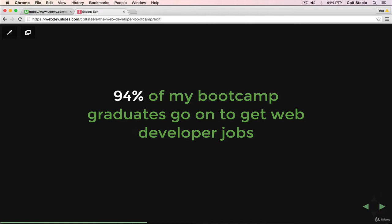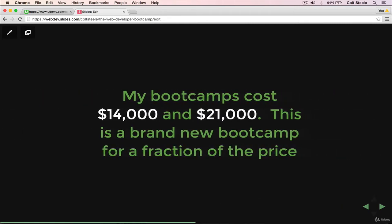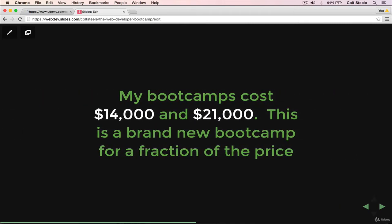I feel very strongly that bootcamps are a great option for some people, but unfortunately they're not for everyone for a few reasons. One, the most obvious is the fact that they cost a lot of money. My most recent course cost $21,000 to enroll in. It's a lot of money and most people can't afford that. On top of that, most people can't afford the time to take three or six months off where you can't work. You have to figure out rent and food and taking care of your family. It's really hard to do that.